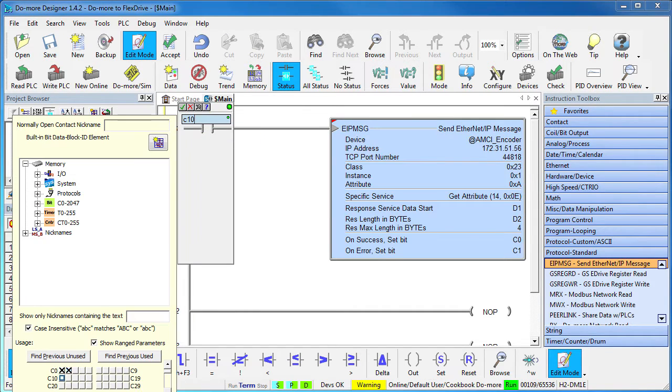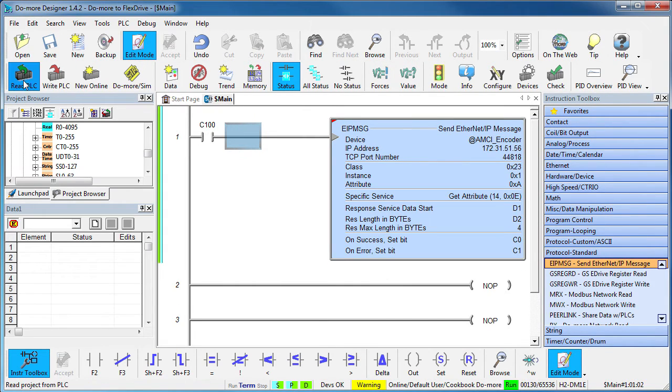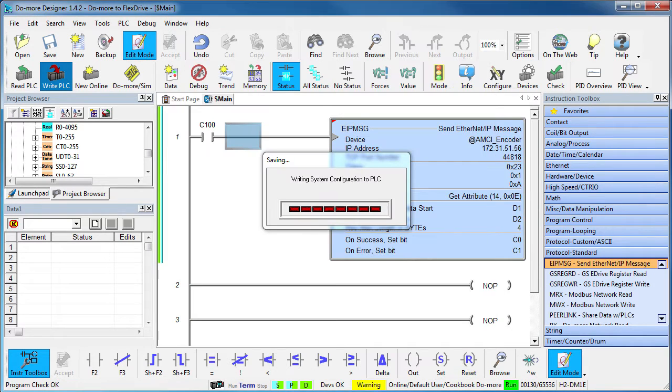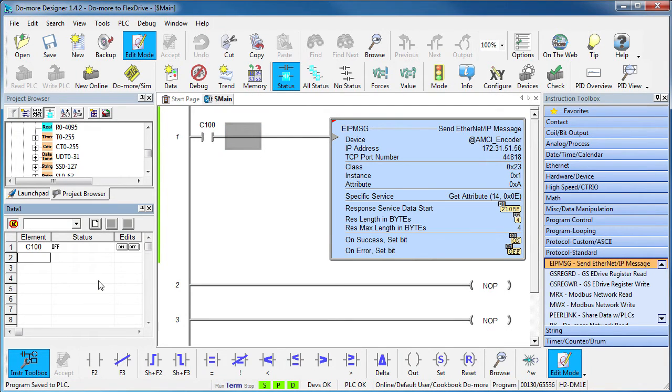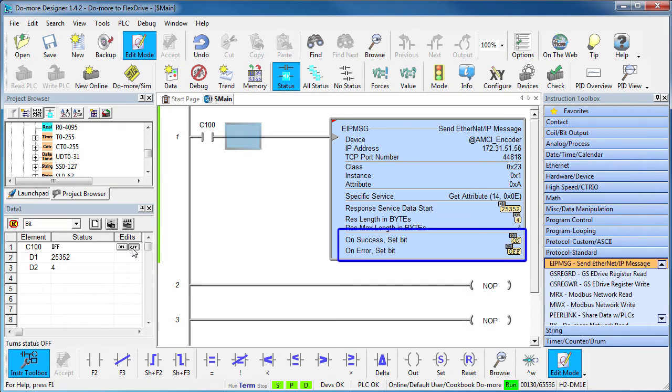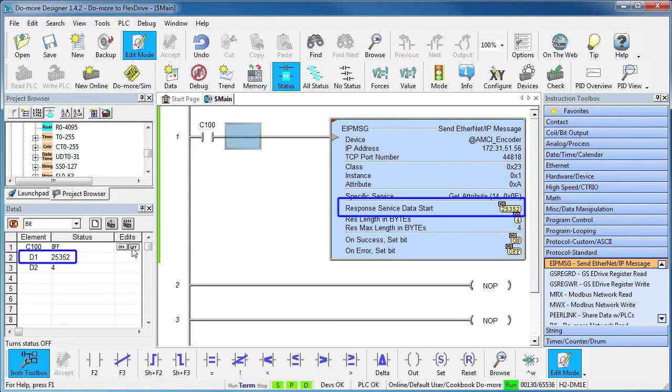Let's add a contact so we can activate this instruction, accept everything, write it out to the do more. Add that contact and the result memory locations to the data view, make sure the PLC is running and toggle the contact. Sure enough the instruction was successful, we got all 4 of the expected bytes and this is the value we got.